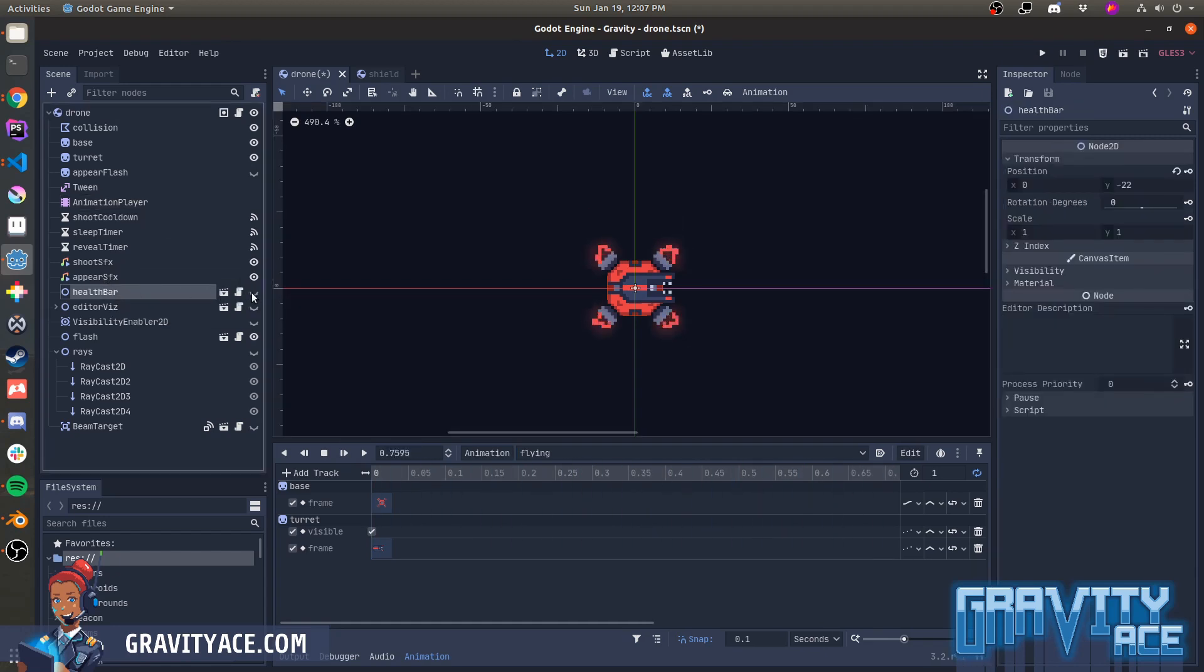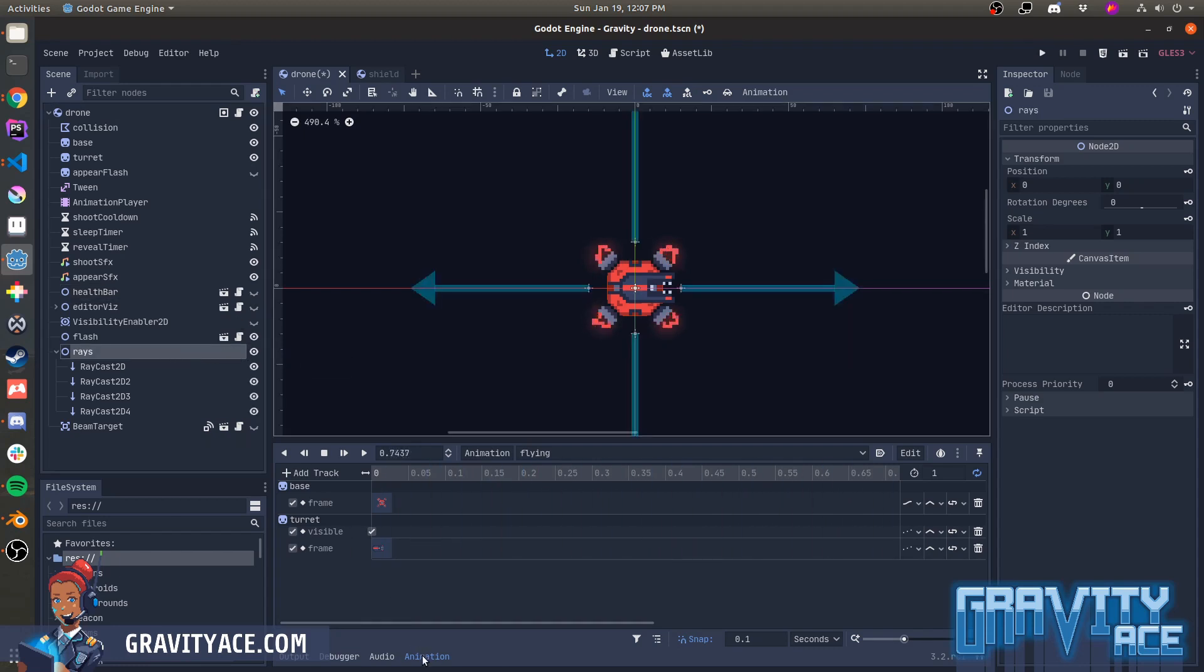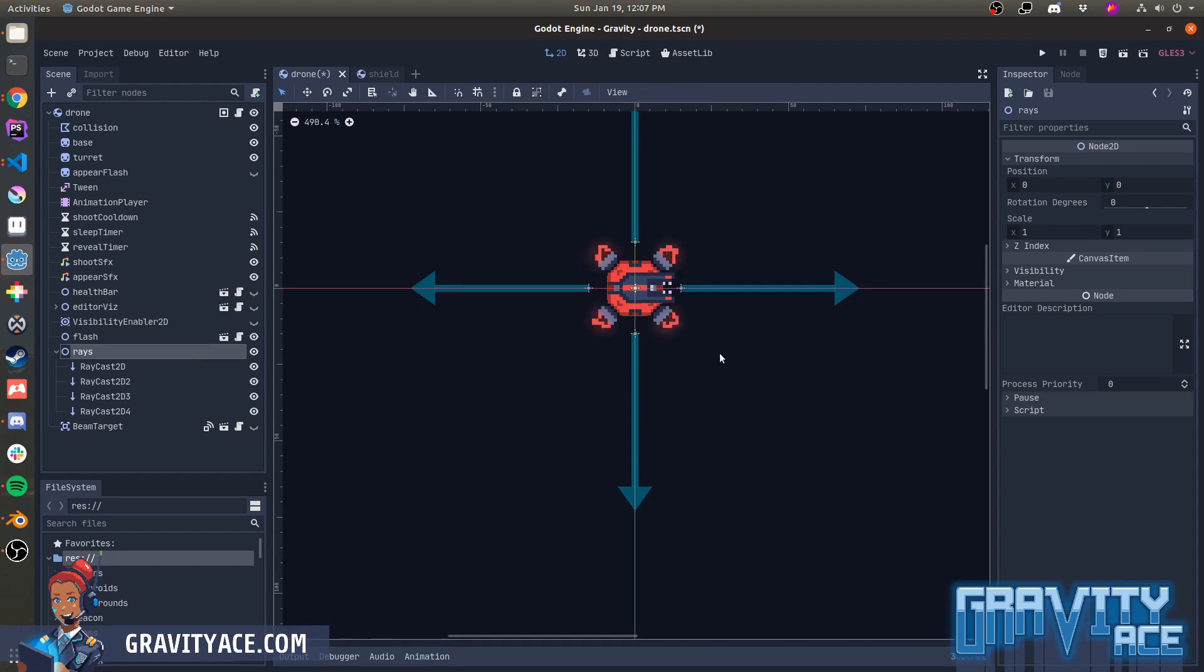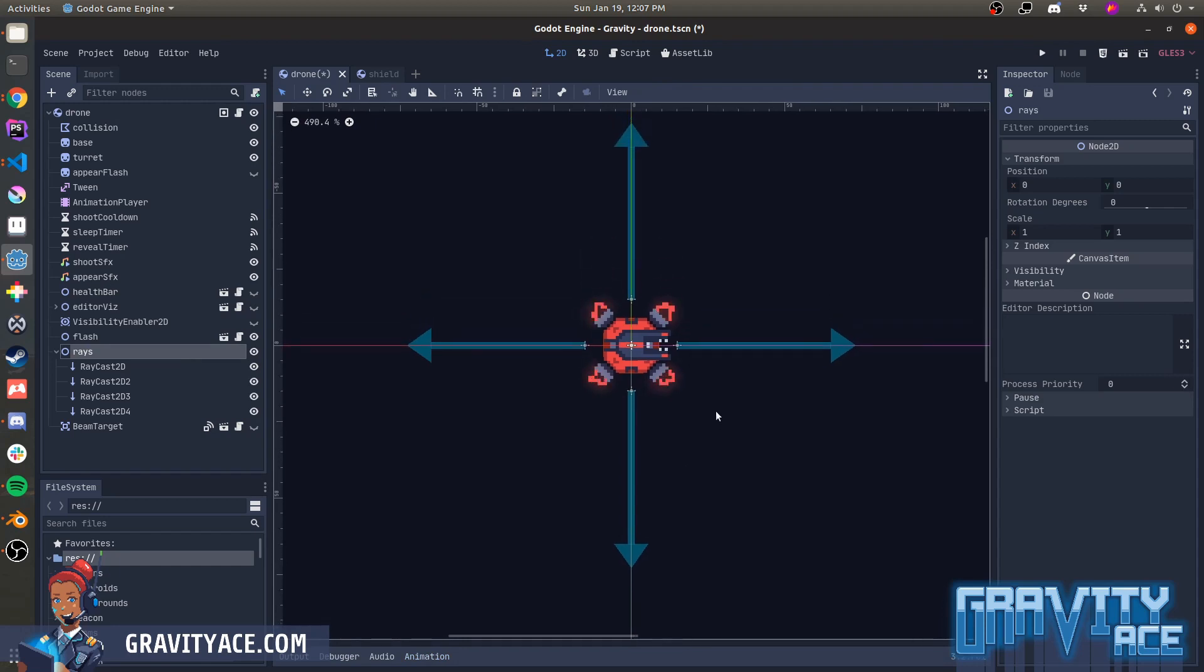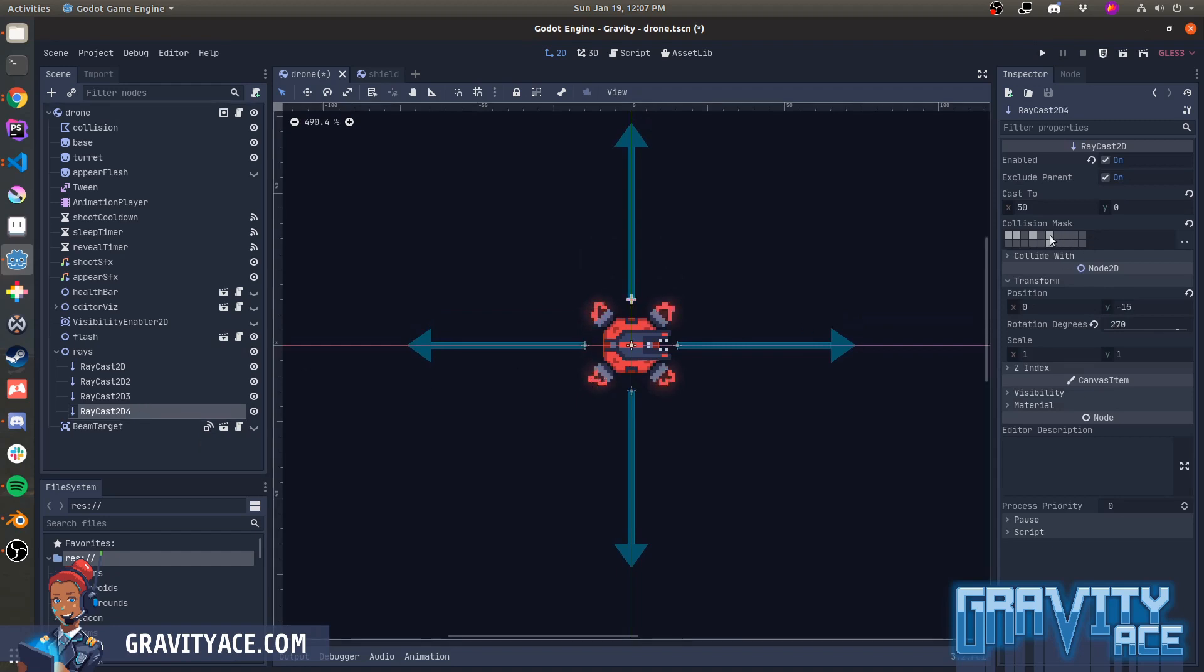And then we get to these. These Raycast 2D nodes are important. These are how the drones navigate and move without colliding with things. Think of them like whiskers on a cat. I have four of them. Each one is configured to collide with important objects in the world like structures and walls and the player.